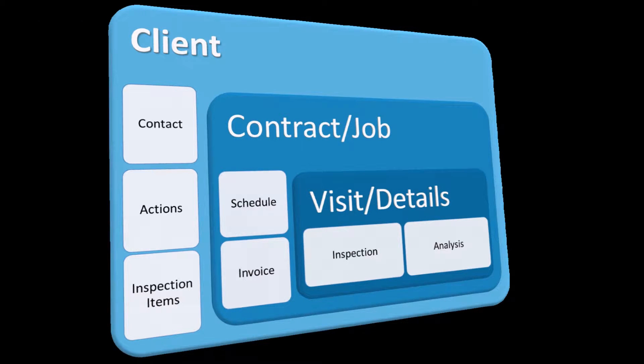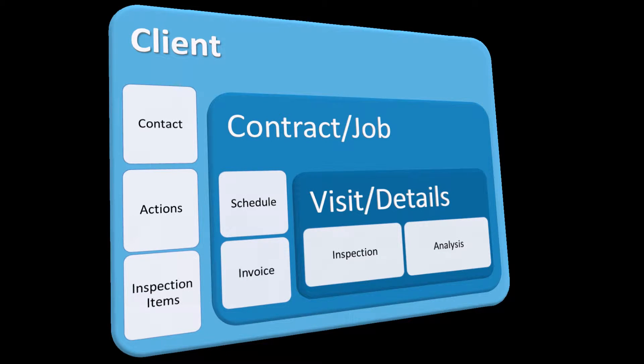A schedule sits within the contract or a job. The schedule is used to set and create a number of visits which form part of the contract or job. In this instance we will be looking at a schedule for a service contract.